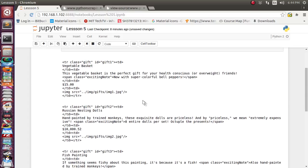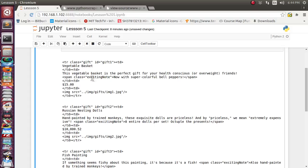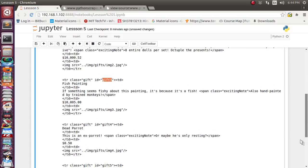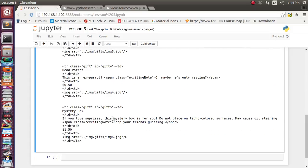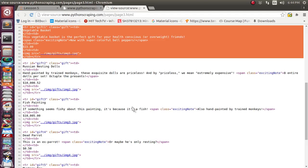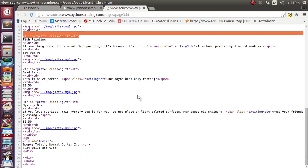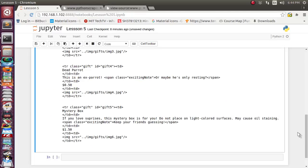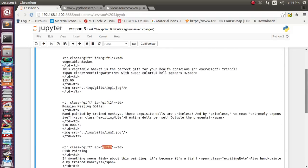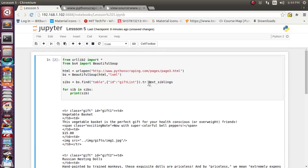We got the result. It has returned all tr elements which are siblings of the first tr element, with gift1, gift2, gift3, gift4, and gift5 ids. That is exactly what we were expecting from the next_siblings attribute. In this way we can find the sibling of an individual element with the help of the next_siblings attribute using the BeautifulSoup function.